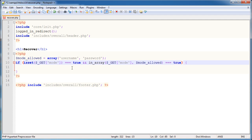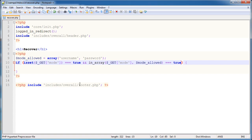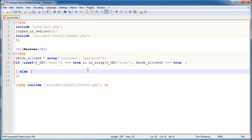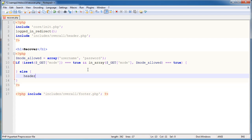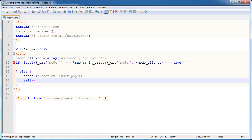If the value is in the array, we do something. Otherwise, we redirect the user, because we'll assume they're trying to enter a different value. Since we're going to have links that link to these values, we're not going to ask the user to type them in manually in the URL bar. So I'll just redirect through to index.php and exit.